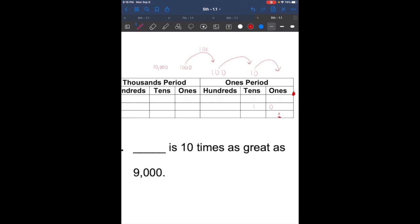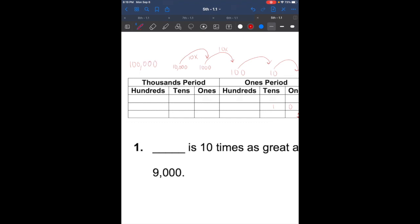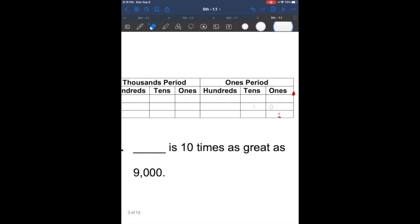10,000 is 10 times bigger than 1,000. And 100,000 is 10 times bigger than 10,000. So every time you go to the left, you're getting 10 times bigger.